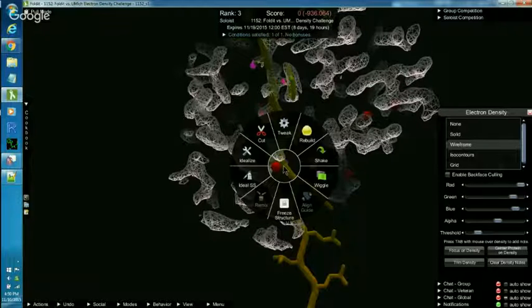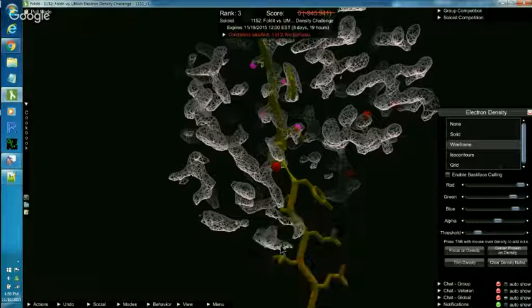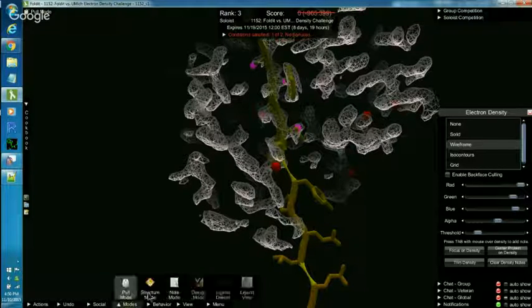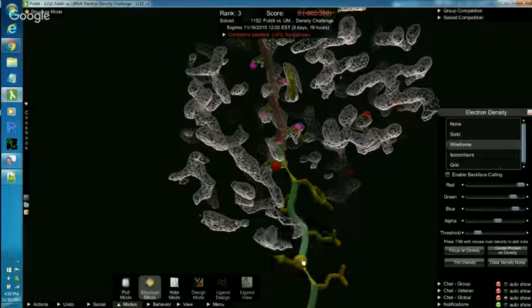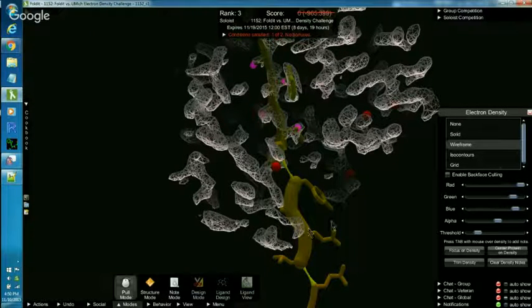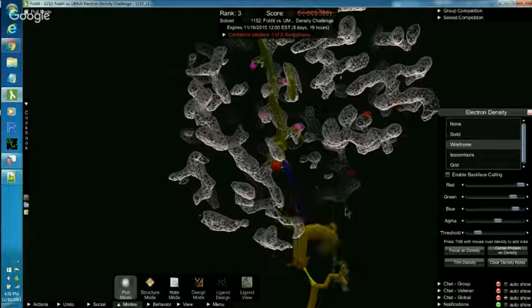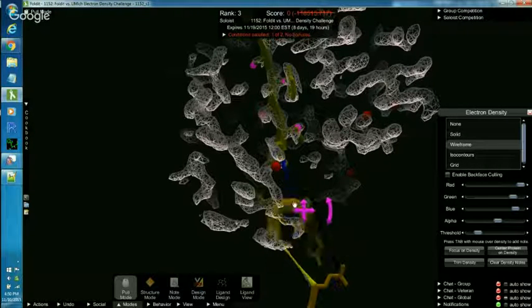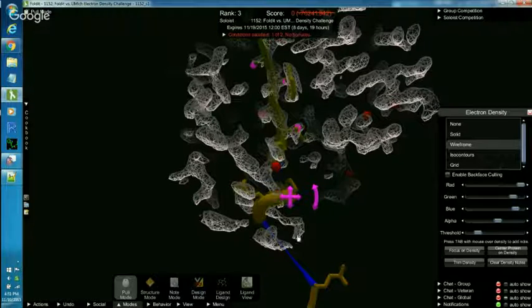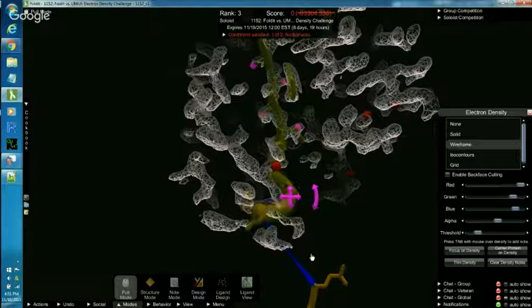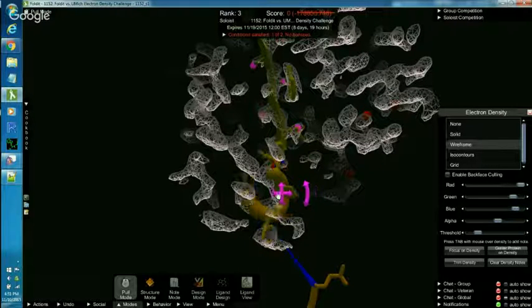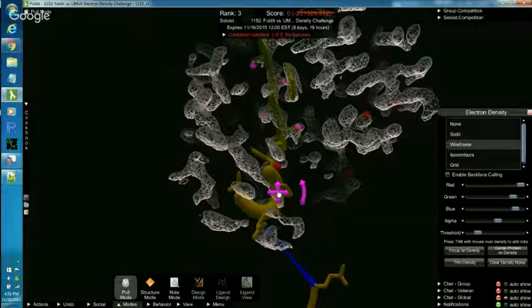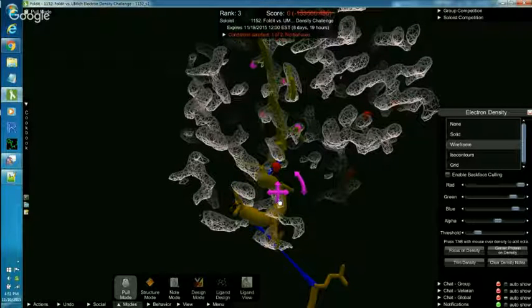I'm going to cut the backbone. Give myself, I don't know, four segments. And we'll change that to helix. And curl it up. And I want to fit that into this piece of cloud. Now I could have banded the side chain to there and used rebuild. But in this case, since it looks like helix, I decided to go ahead and make a helix to fit in there.